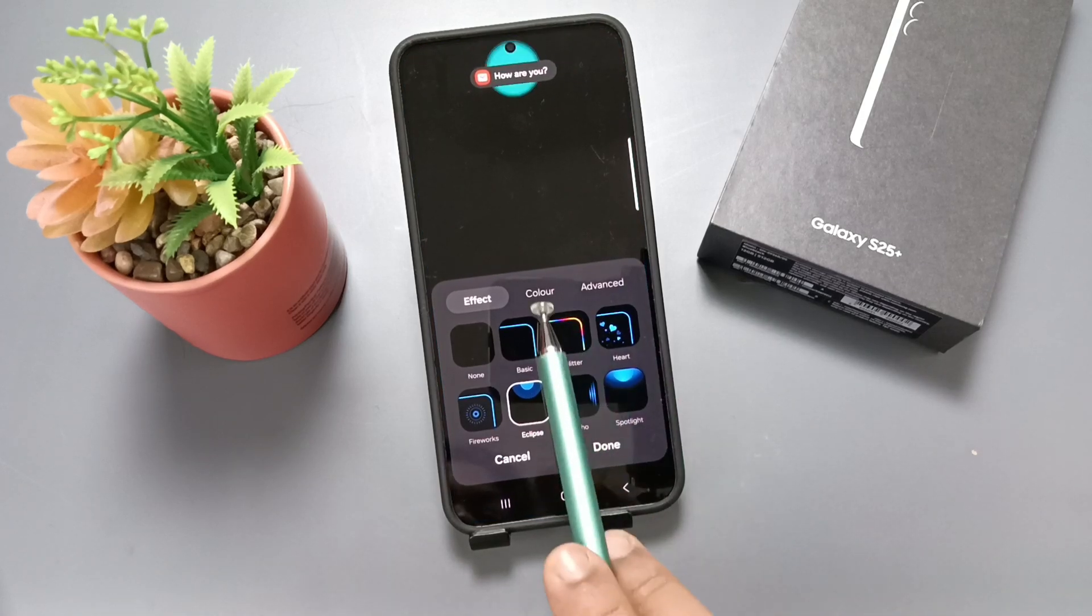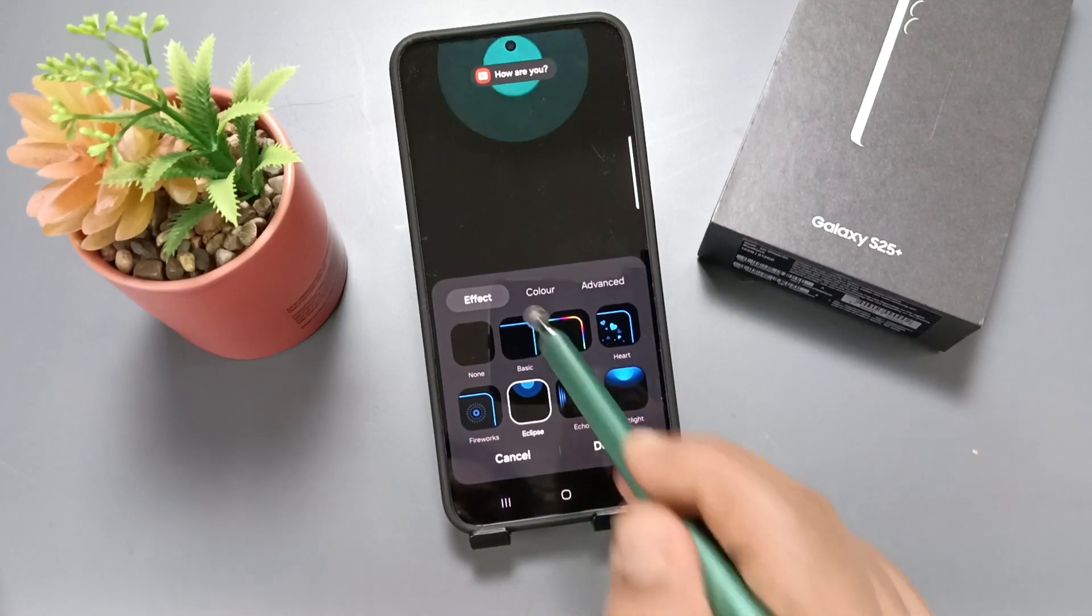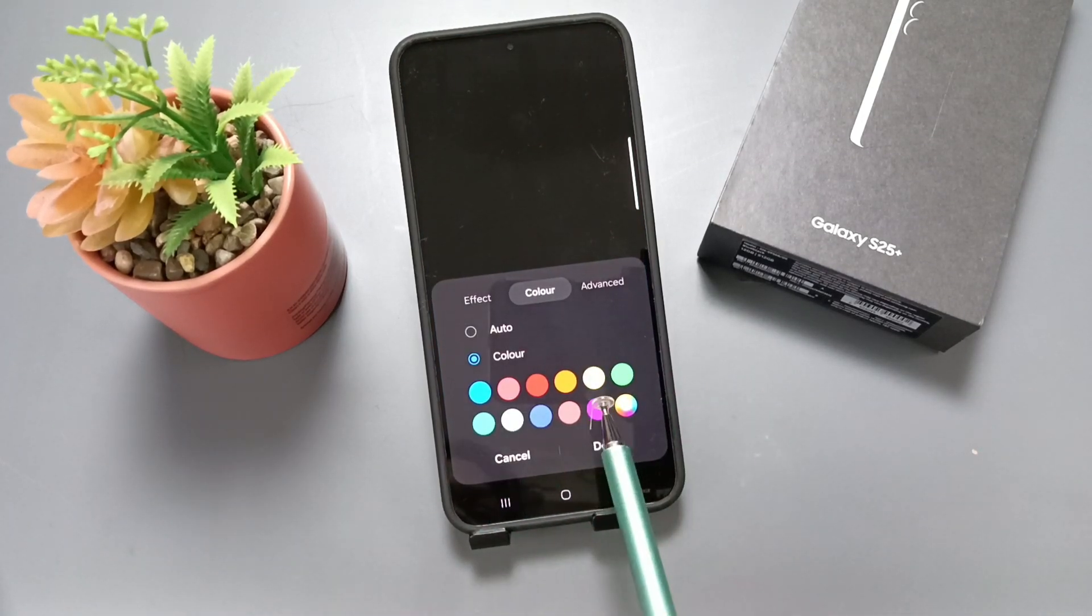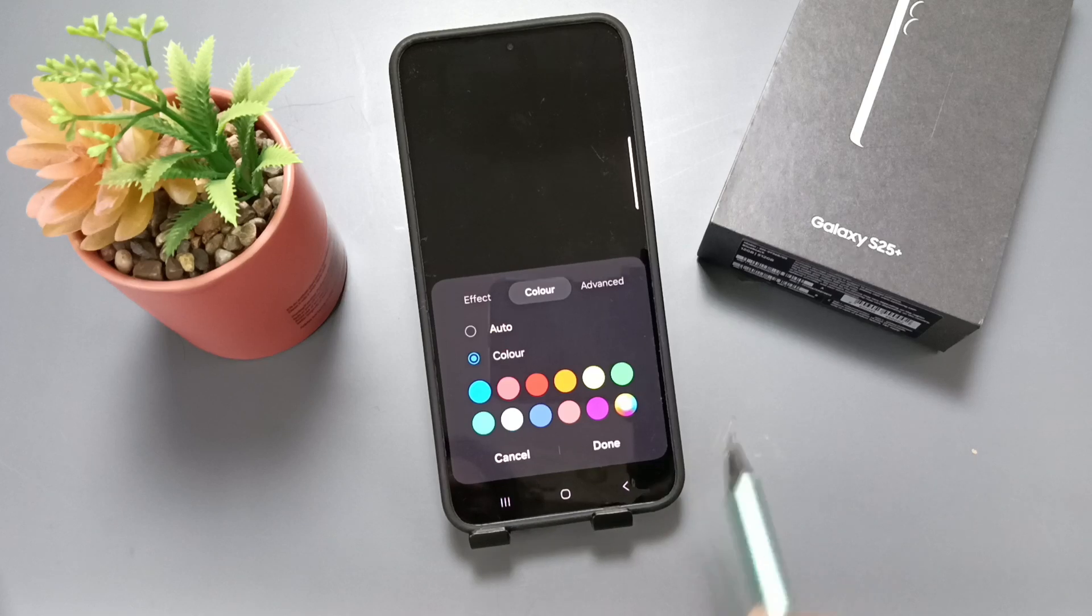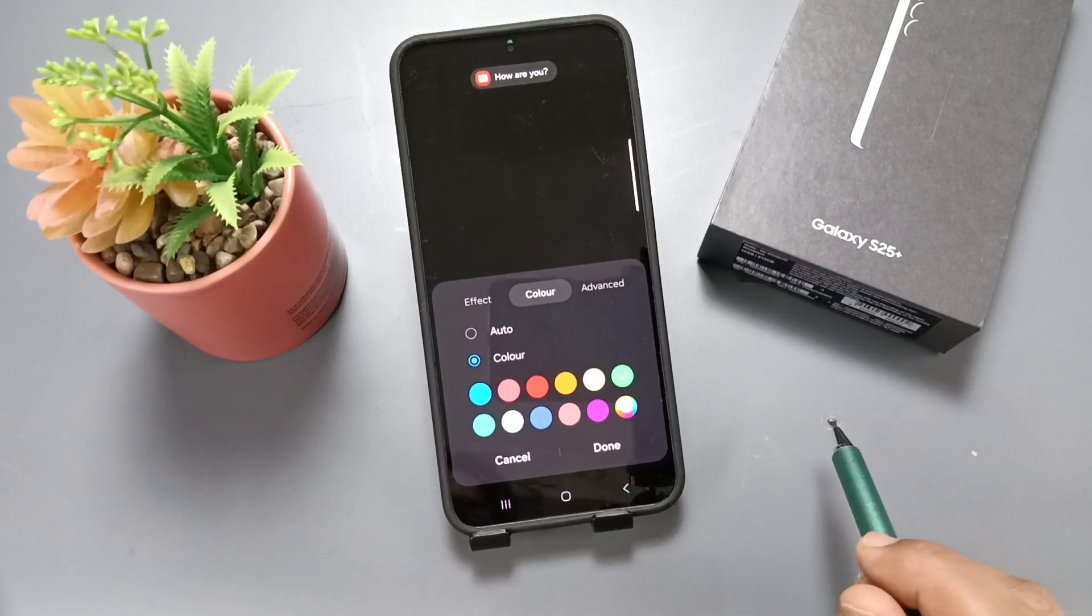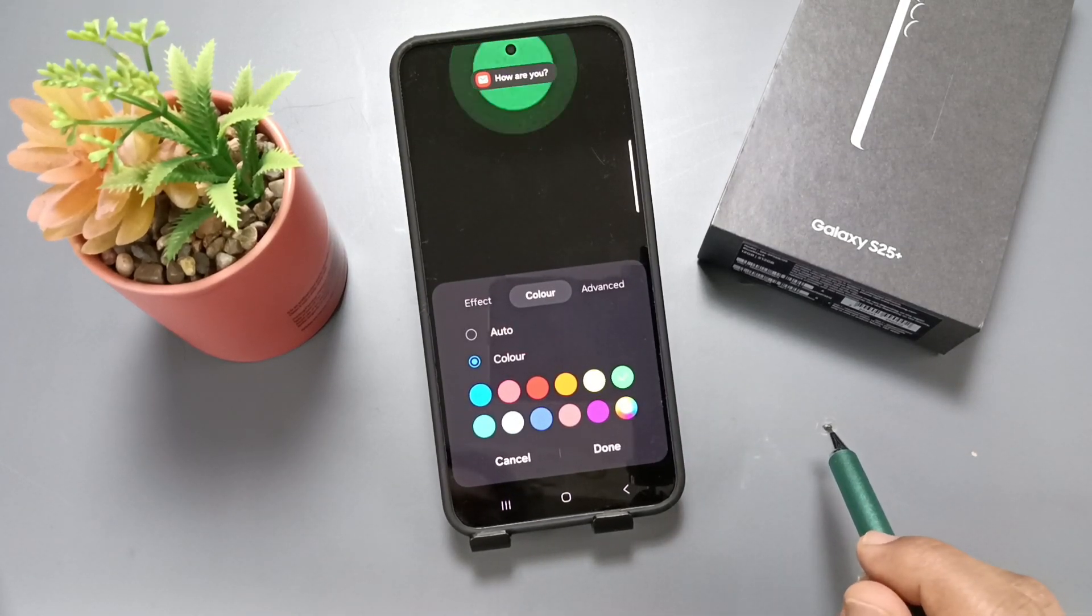Here you can see one more option, Color. If you tap on this one, we can select the color. I'm going to select this one.